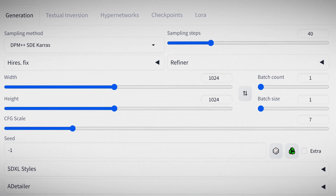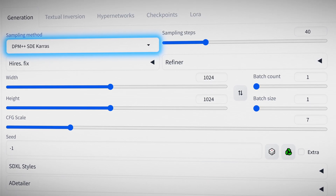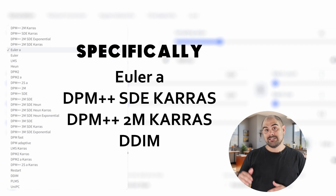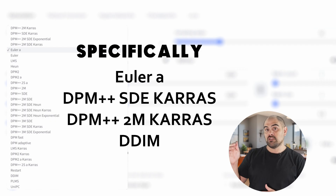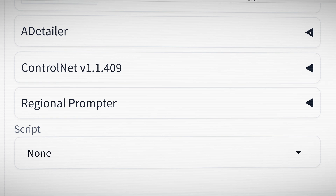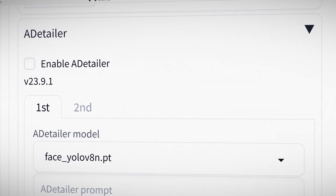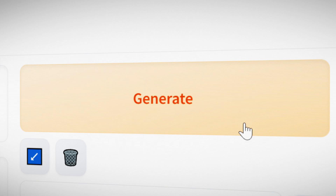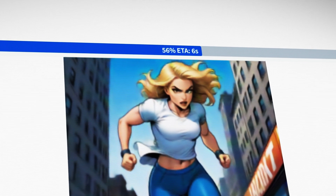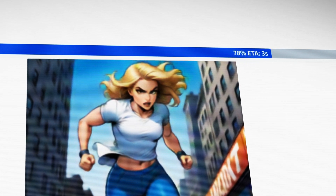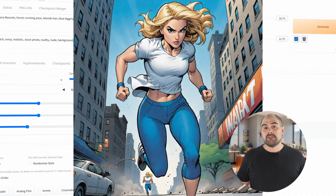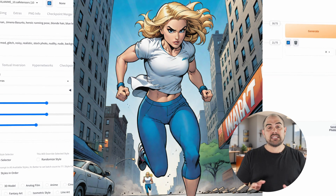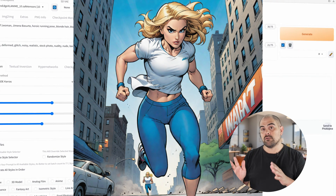You are not restricted to these settings — for instance, the sample method, you can use whichever one you like. The next thing we'll do is go to After Detailer, activate it, and leave everything else as is. So now we can generate the image. I love it — it's perfect. We kept it nice and simple and it gave us the exact image I was looking for.